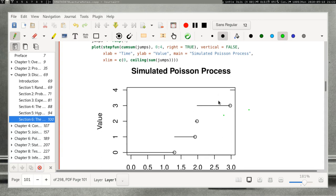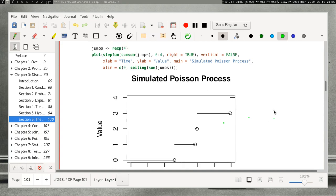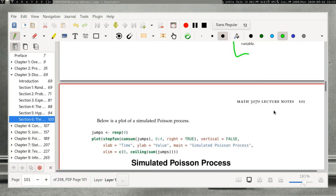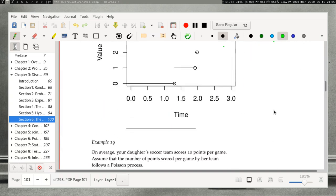At any fixed time, the value of the process can be modeled by a Poisson random variable. This describes how often some event occurs over a fixed period of time. In principle, that event could be unbounded — there's no upper bound on how many times this event could happen. It's highly unlikely to be very large, but there's no restriction.